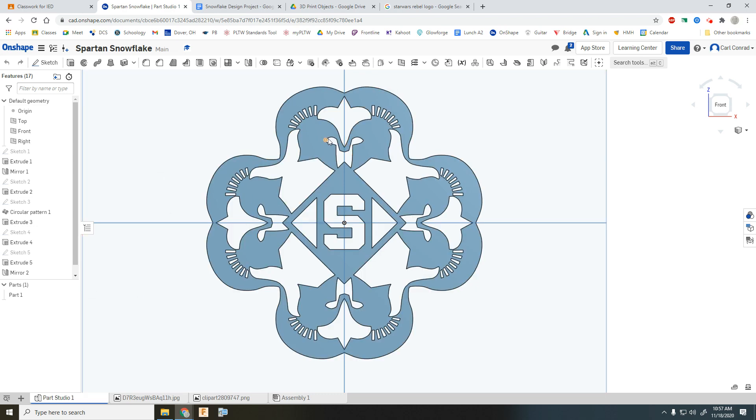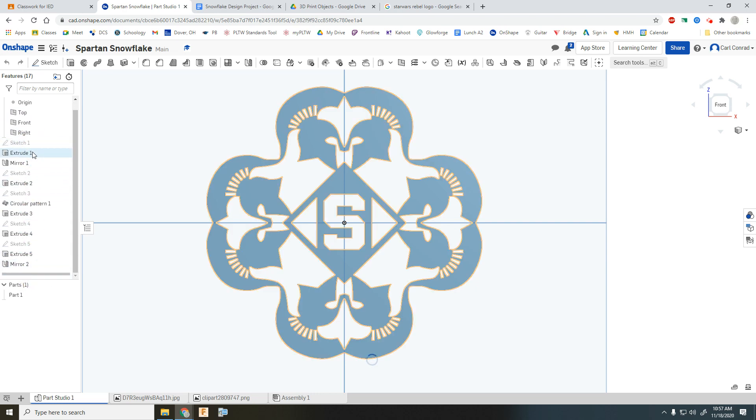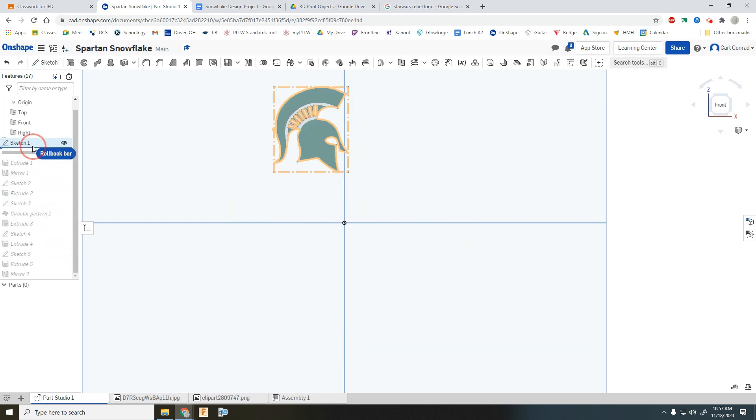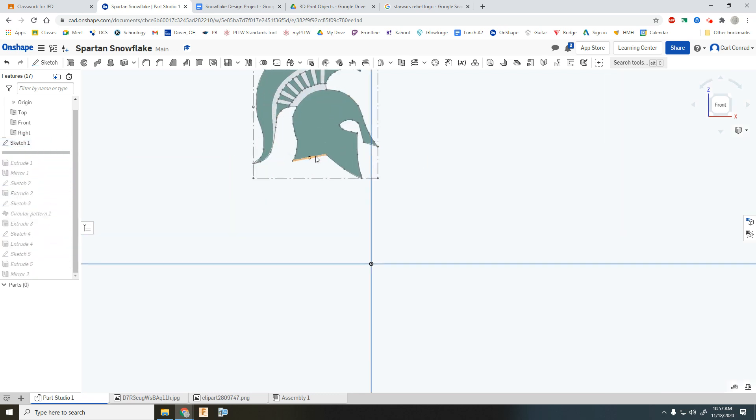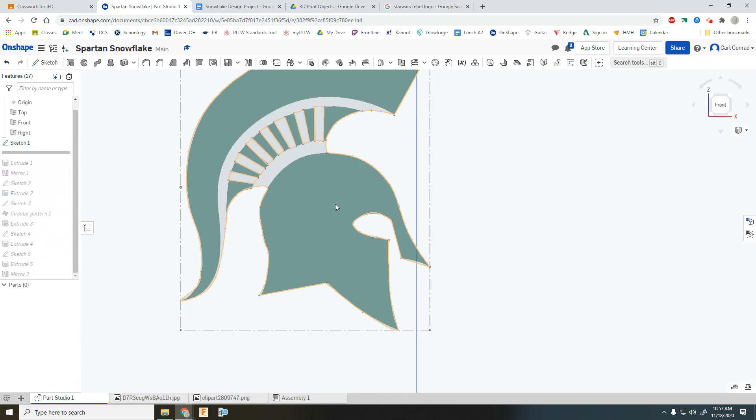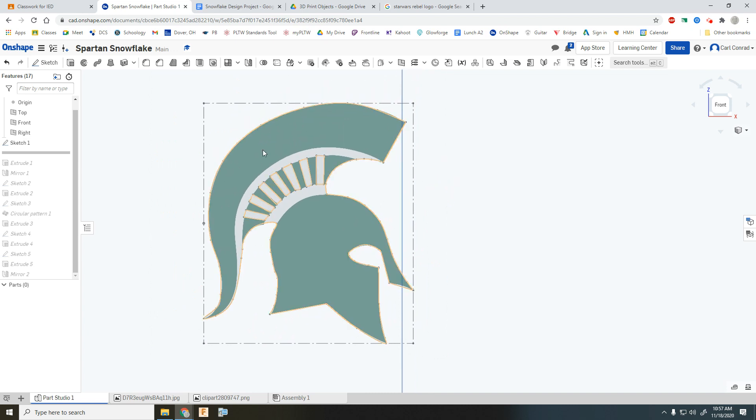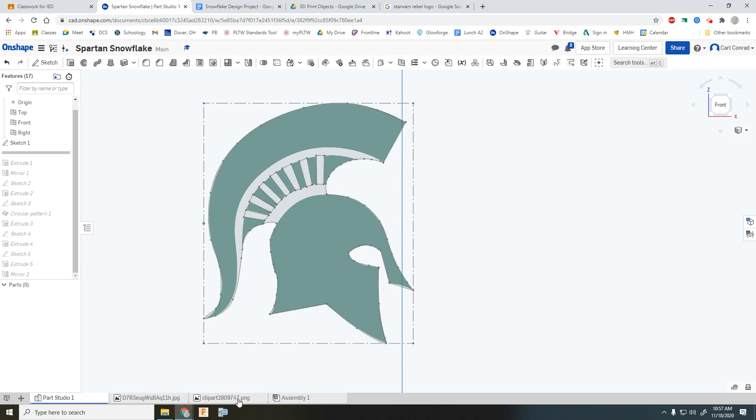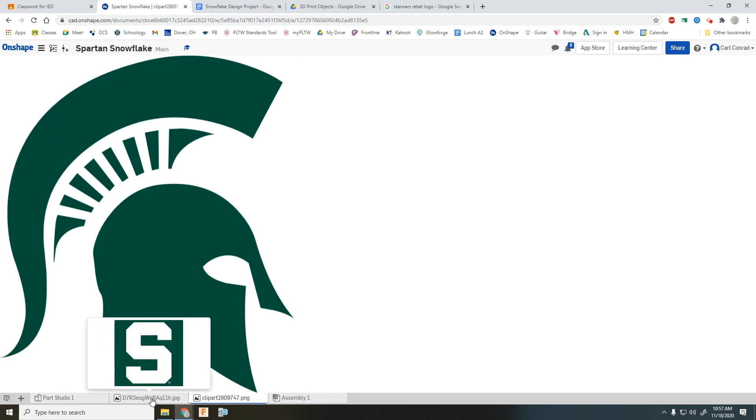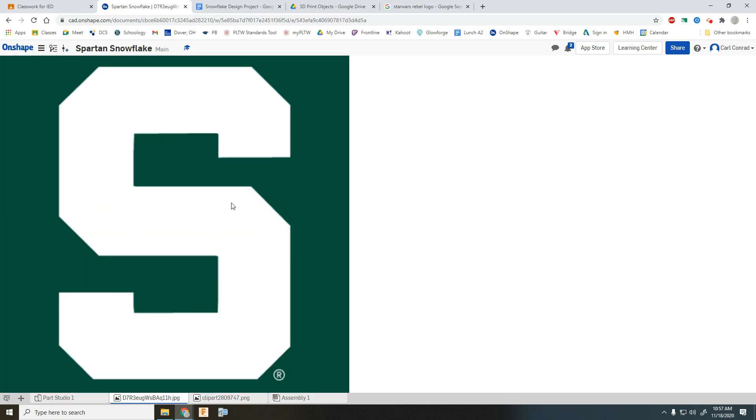So here we have the Michigan State Spartans. And let me just draw back and walk through this. Okay, so I'll demonstrate how to do an image and a sketch in another profile here in another video. But at this point, you can see clearly I brought in an image. And we can even see the images that I brought in. There's the Spartan helmet. And there's the Spartan S.